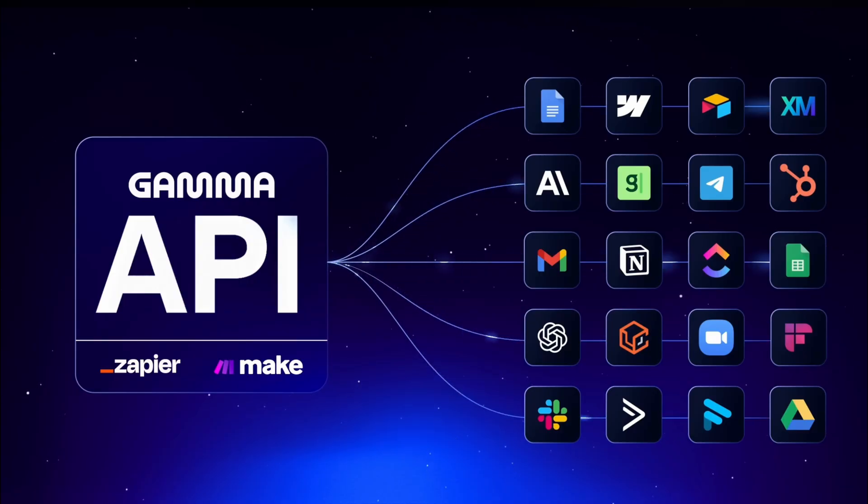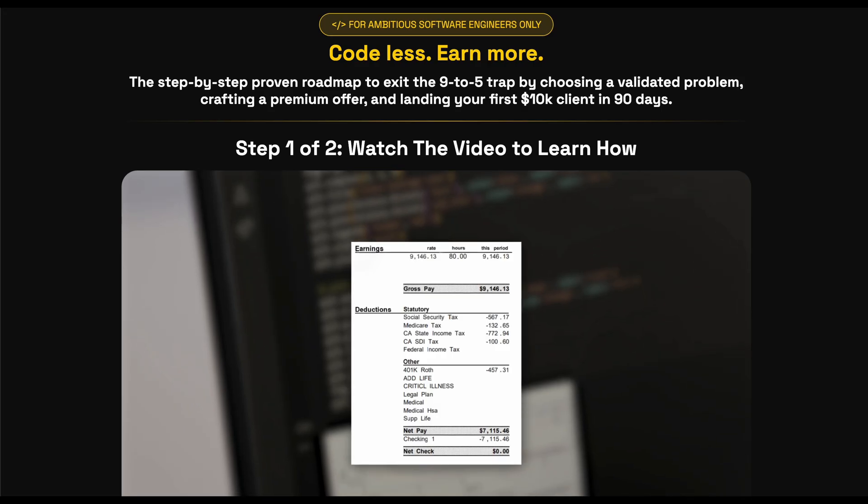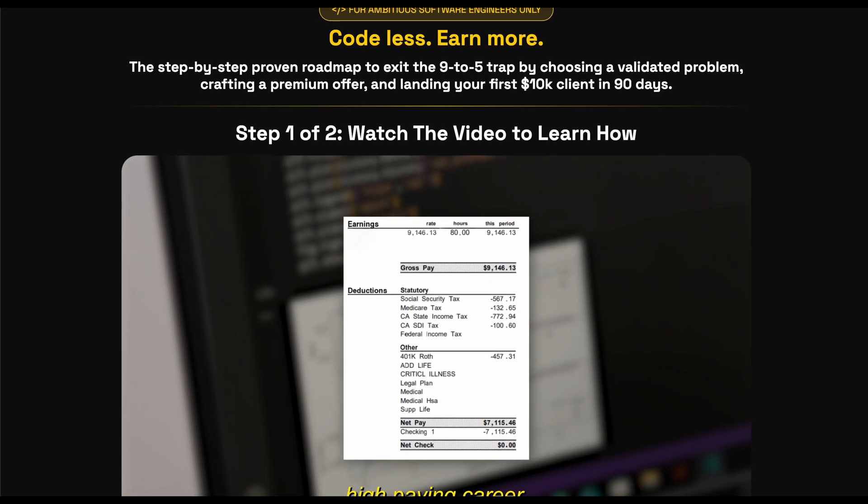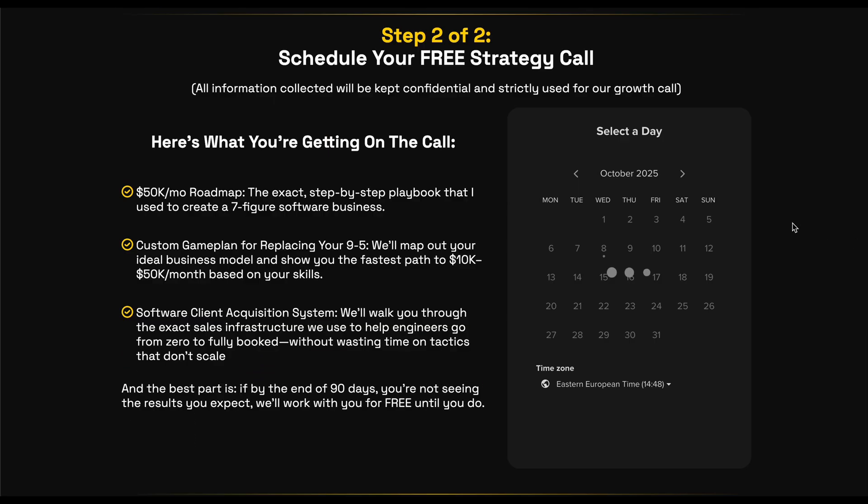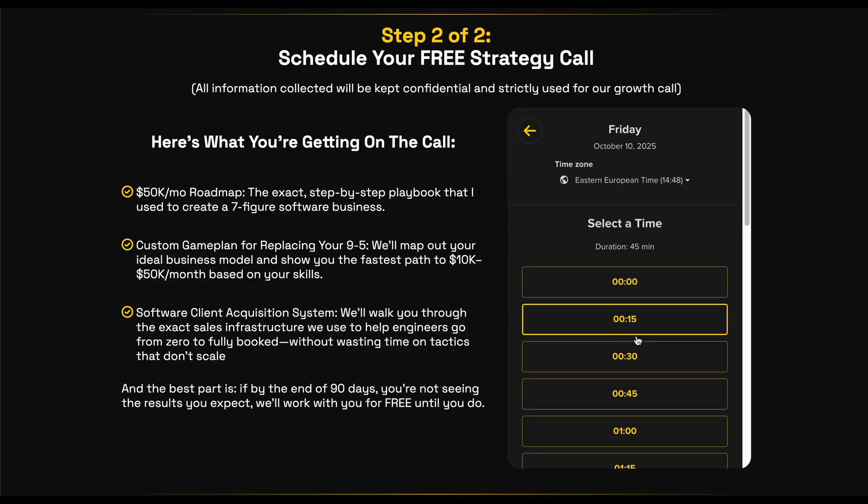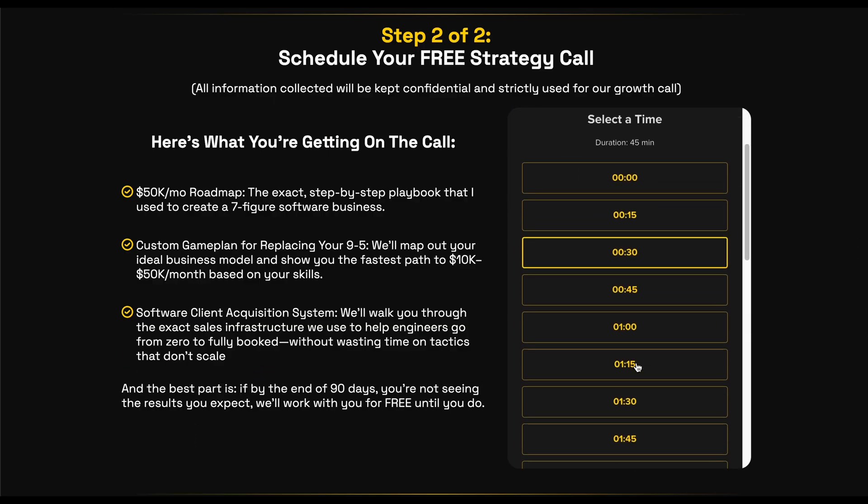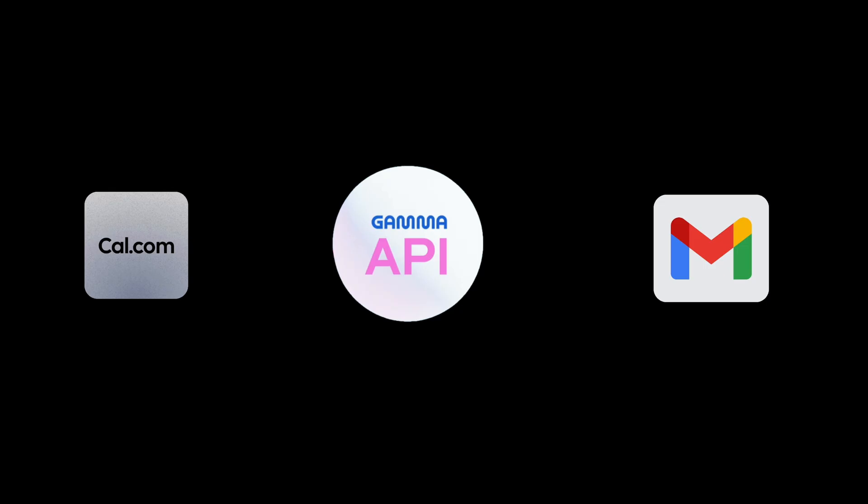Say you're running a SaaS business and you do weekly client calls on cal.com. With this API, you could automatically take your call notes, send them to Gamma, and have it generate a beautiful summary deck that you email to the client minutes after the call. No manual work, no templates, just automated professional presentations.